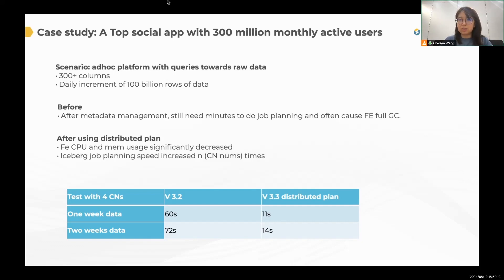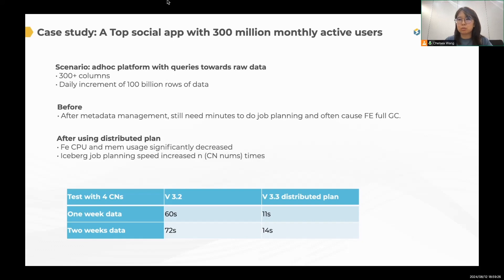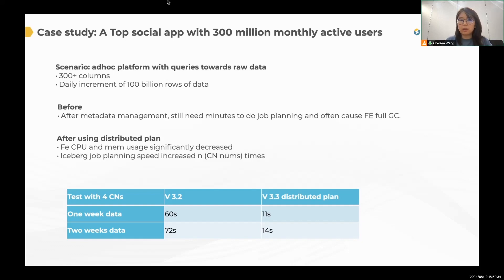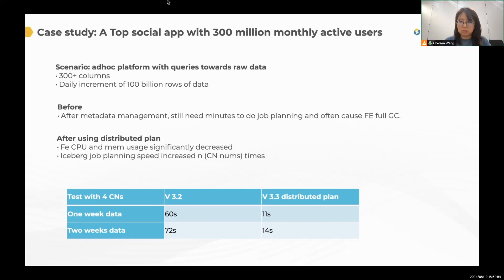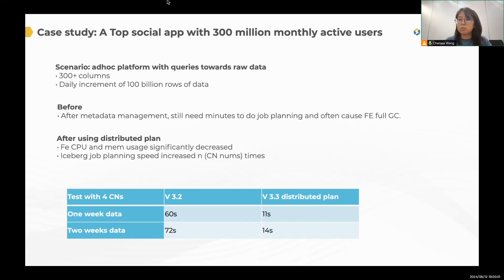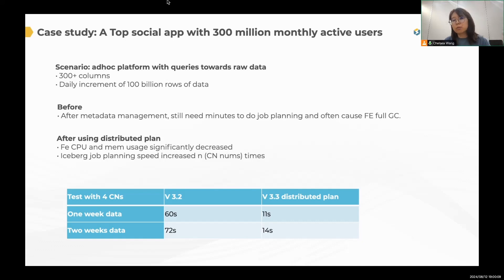Before this optimization, they do have some metadata management, but it still takes minutes to finish the job planning. And even worse, their FE open for GC. And after using the distributed plan, their FE's CPU and memory usage are significantly decreased. Here is their testing result. They are using 4 CNs. Before, they are using version 3.2. And for one-week data and two-week data, they need more than one minute to finish the job planning stage. And after using the distributed plan version 3.3, it only takes 11 seconds to finish one-week data and it takes 14 seconds to finish two-week data's job planning.